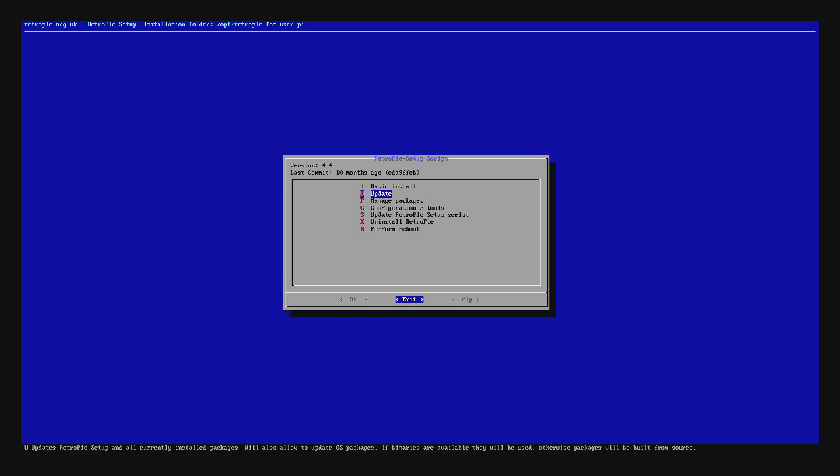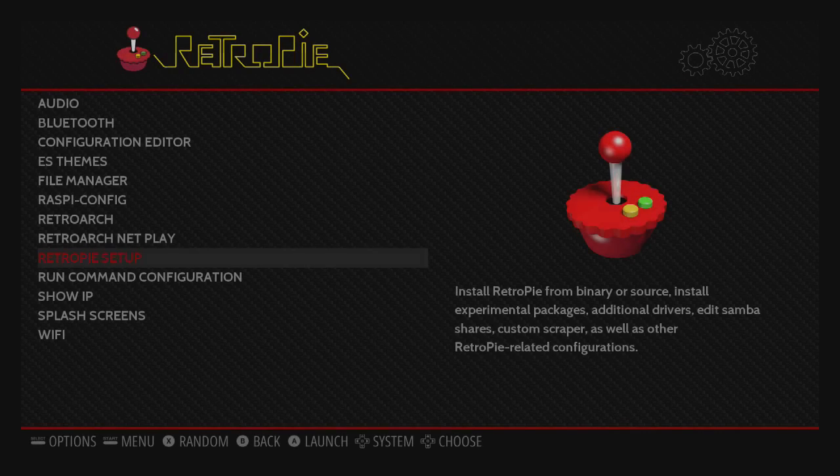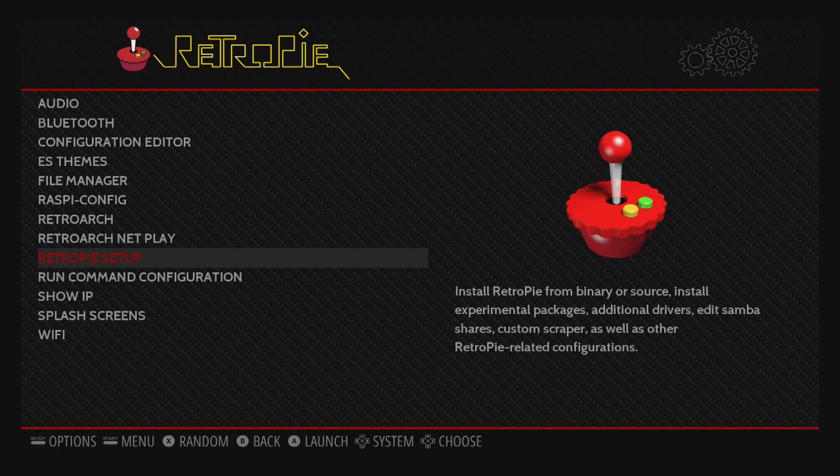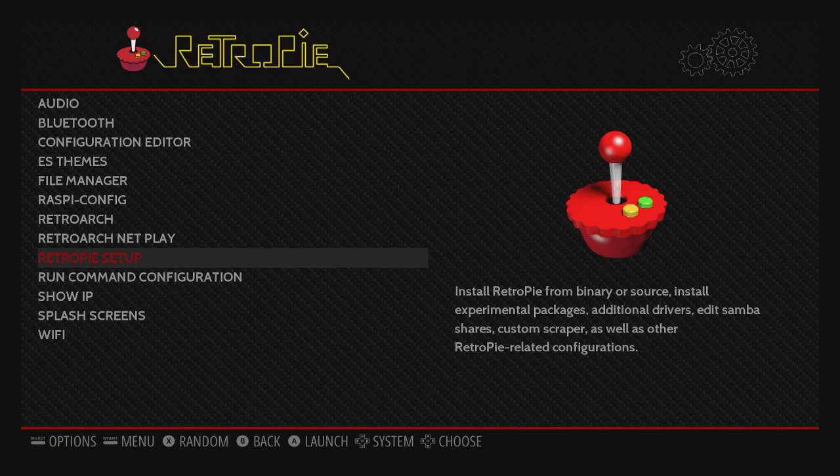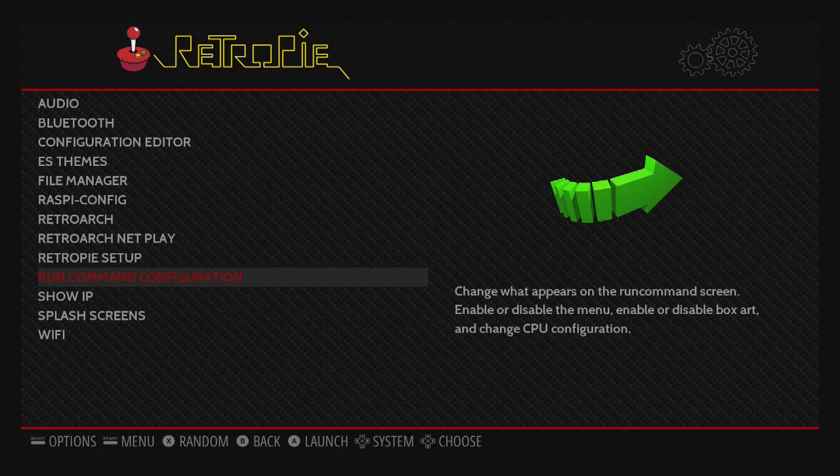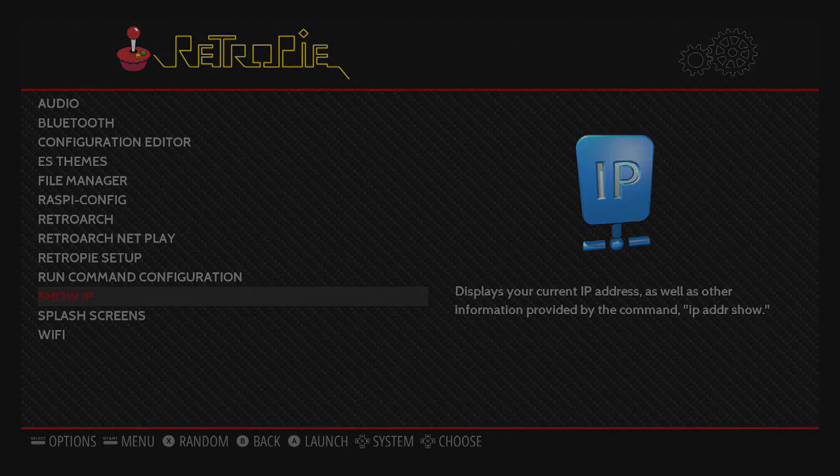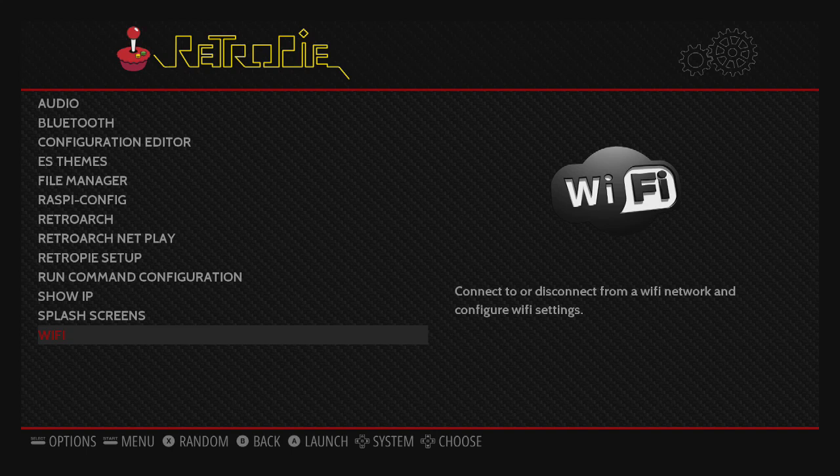What we need here is our IP address. If we go down to show IP, we're given our IP address at the top. Once you've written that down, hit the A button on okay.